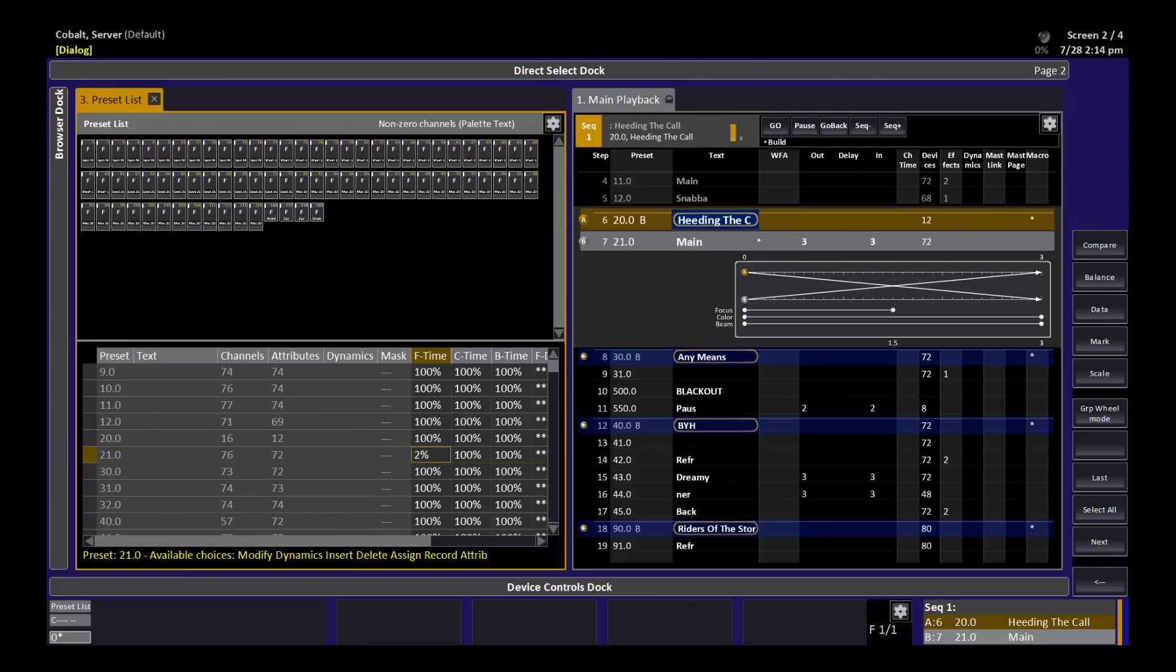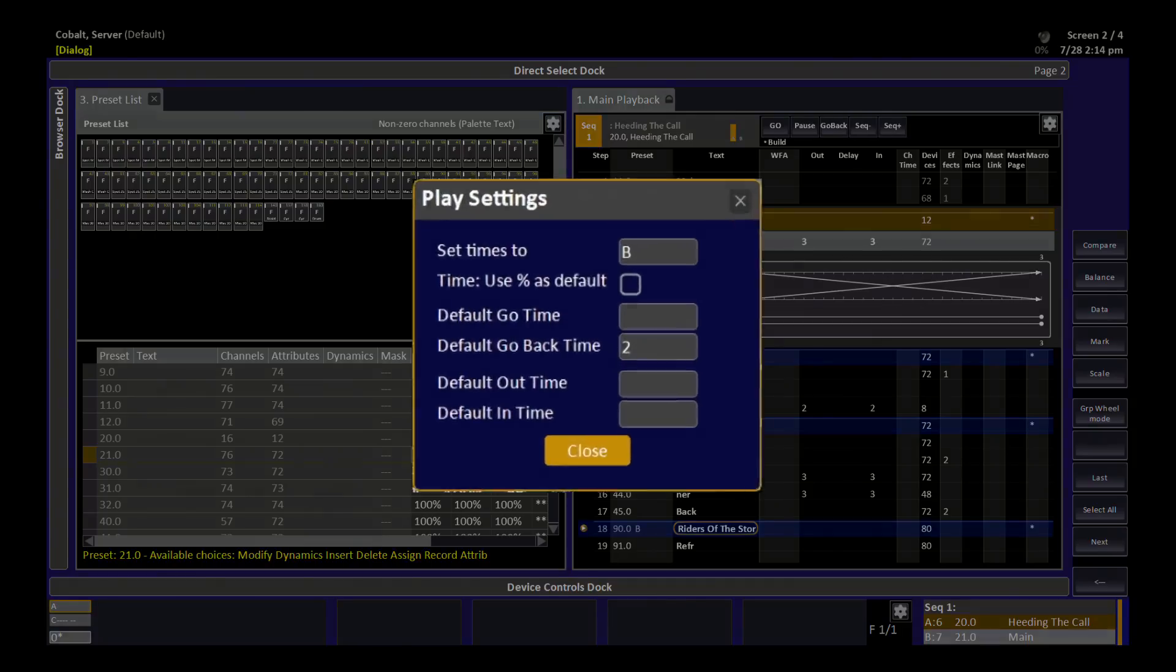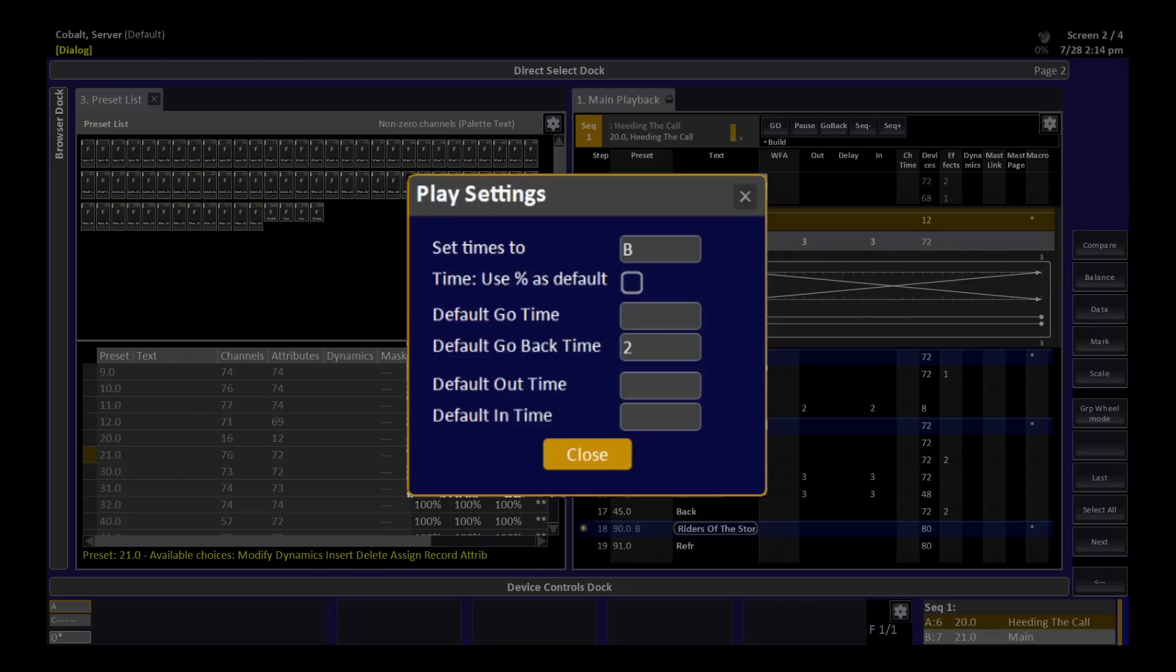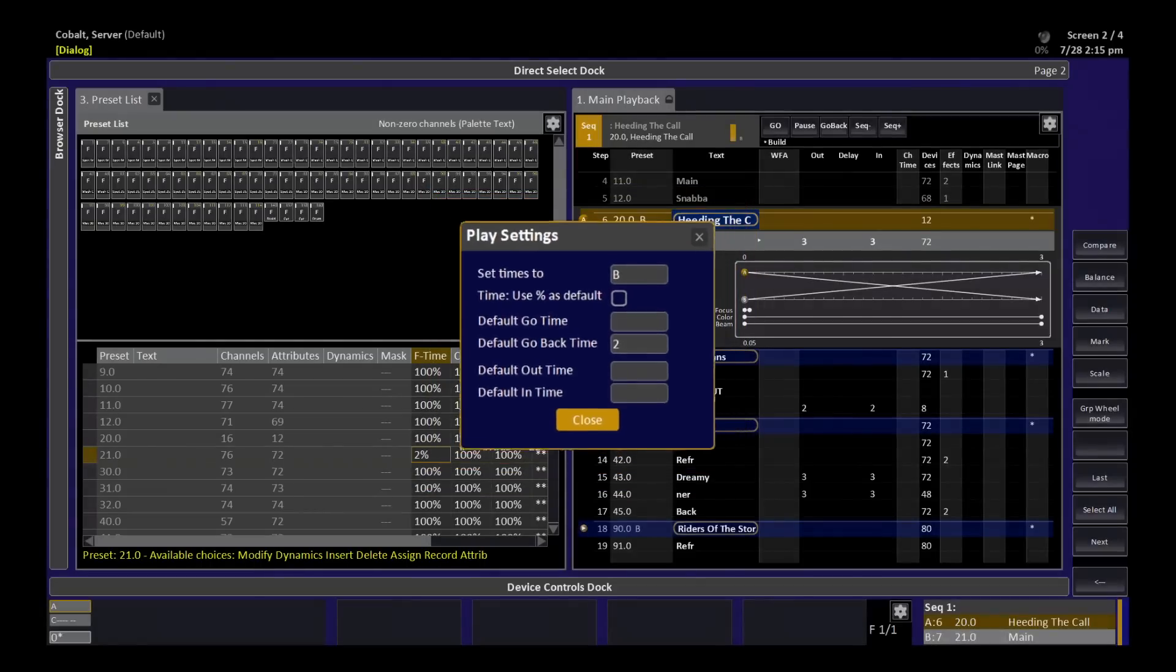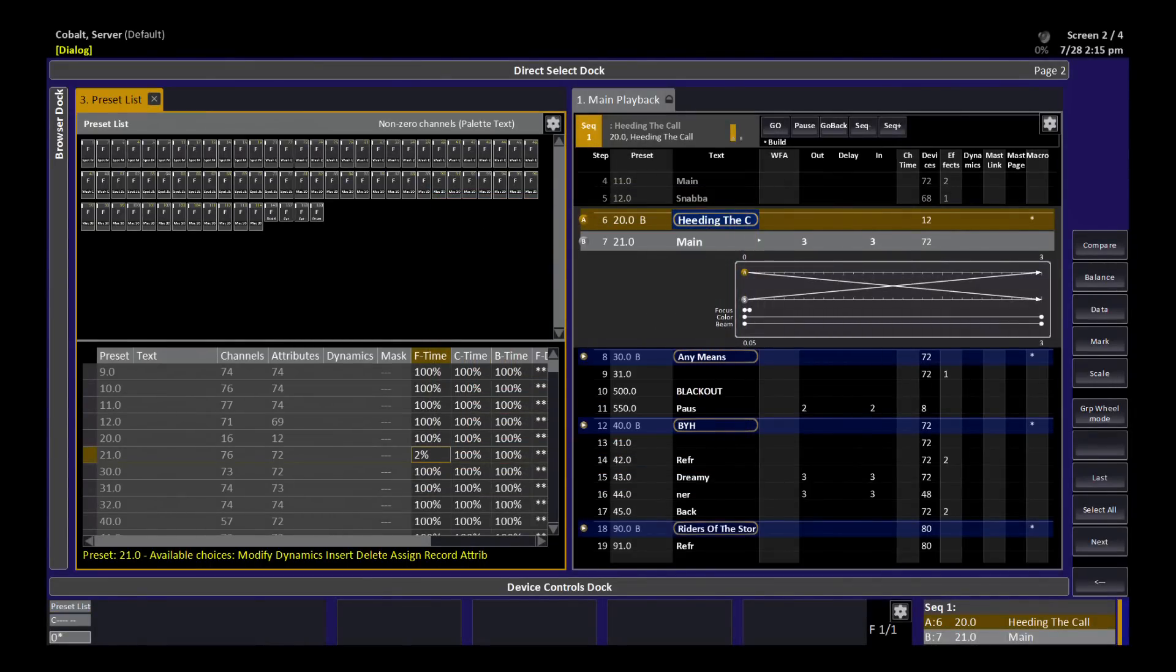The reason for that is because of a default setting in the console. So using setup and time, I can get this dialog which shows me the settings for all timing functions in the desk. And you'll see the second one is time, use percentage as default. If you're going to use this function a lot with percentage timing, you might want to check that box. Most people think in real time values, however, and so that's why the default is to have that switched off.